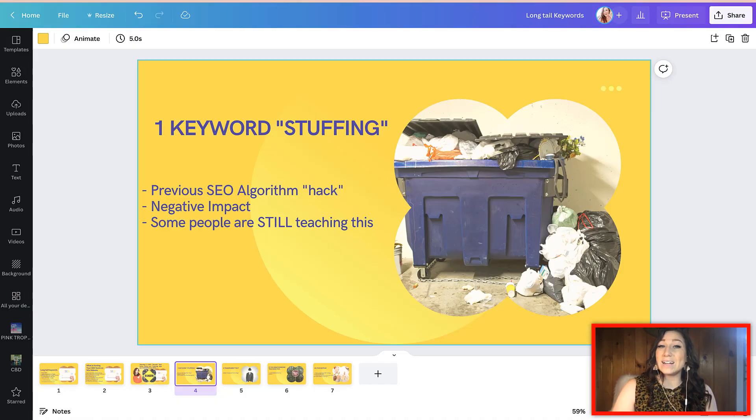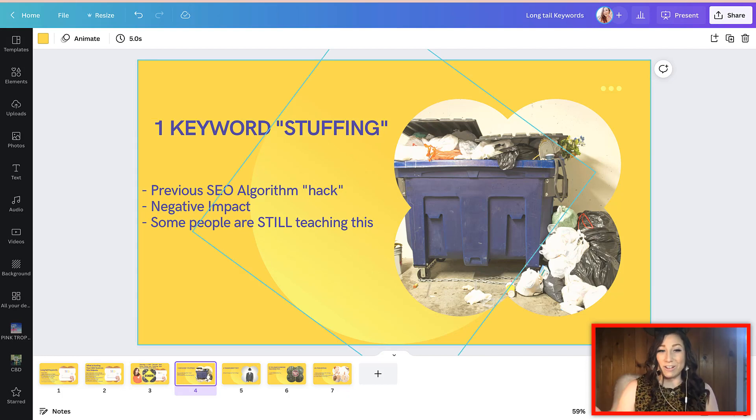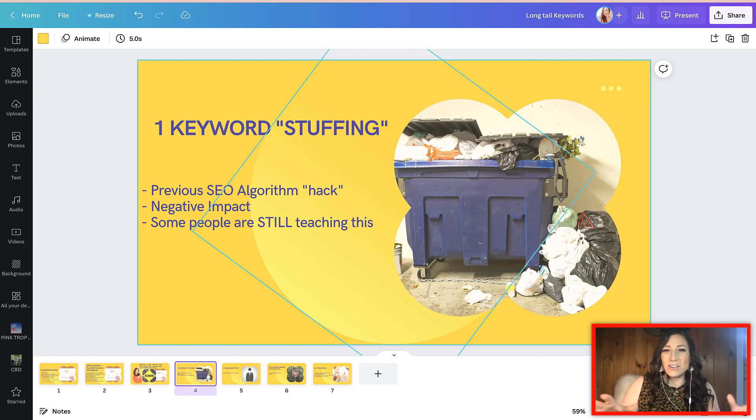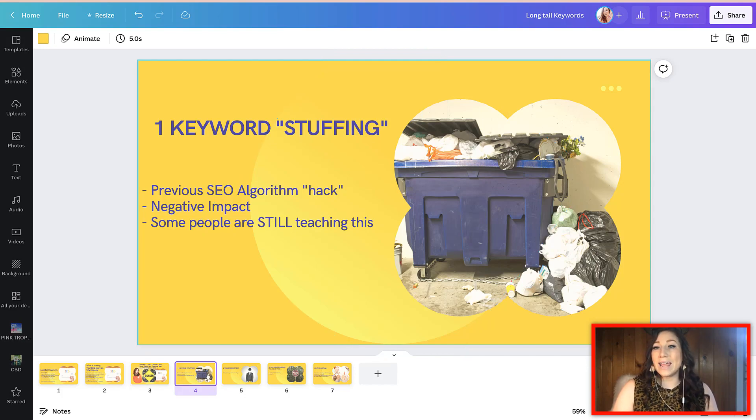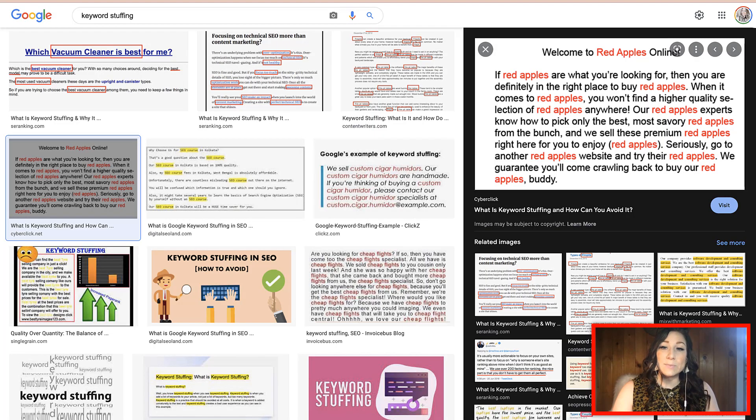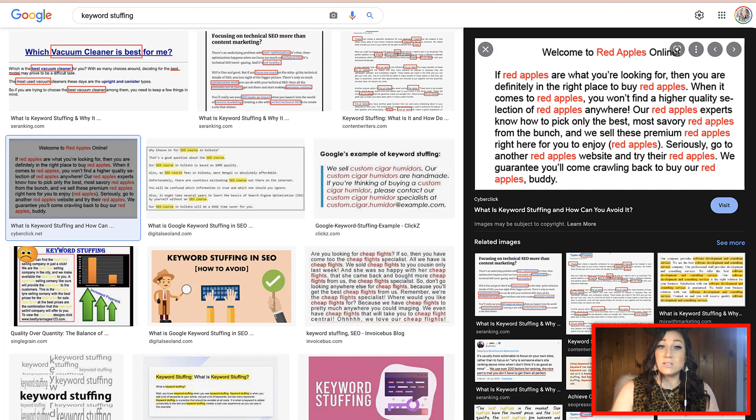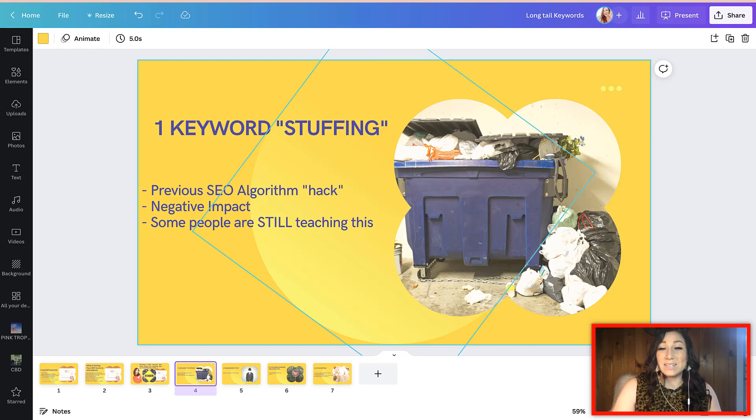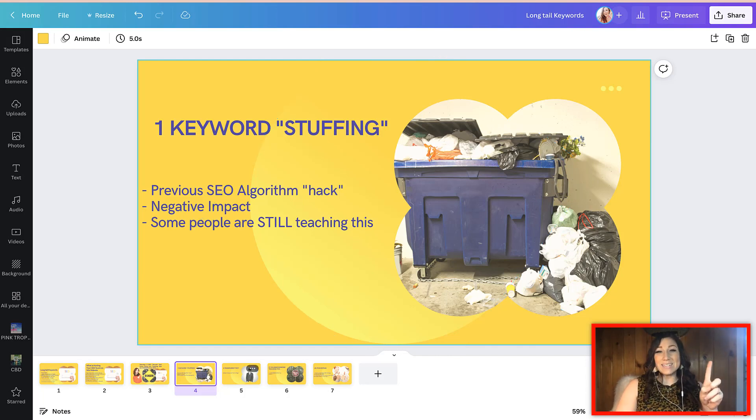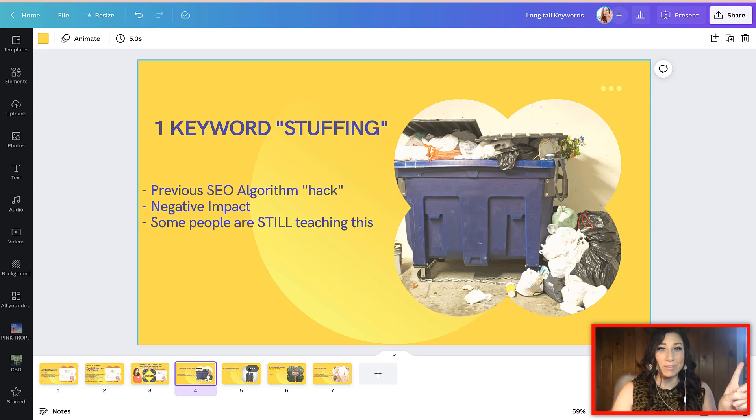And in fact, this is a strategy that no longer works at all anymore, like at all. The algorithm and the little bots that crawl your site, they have gotten a lot smarter and they're able to pick up on and detect keyword stuffing. And those types of people and site owners that are still using and employing this strategy are going to see a big decline and a negative impact overall. So that is number one. If you hear anyone talking about that, run the other way.